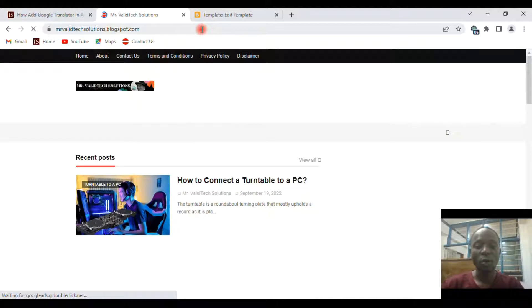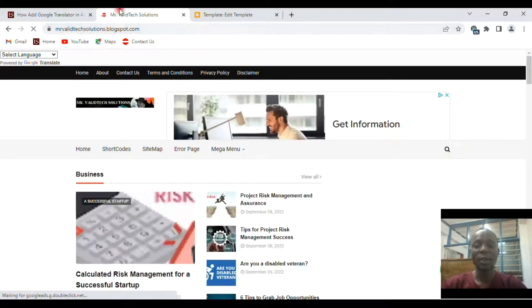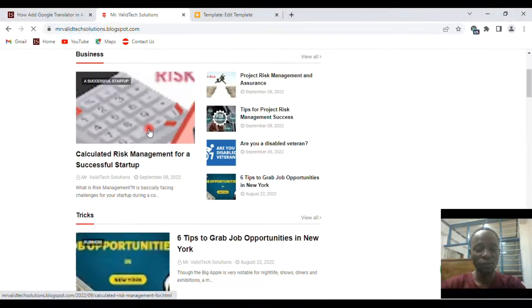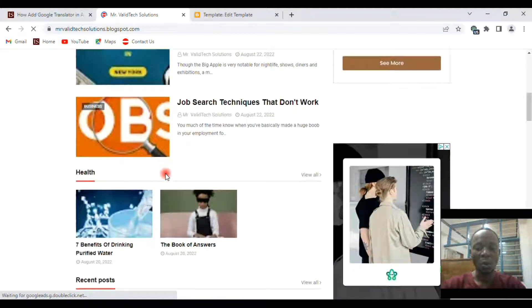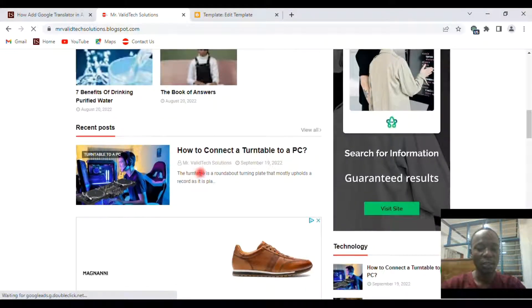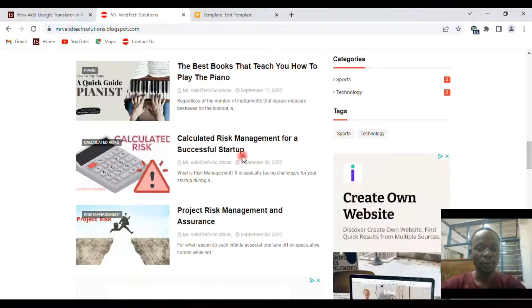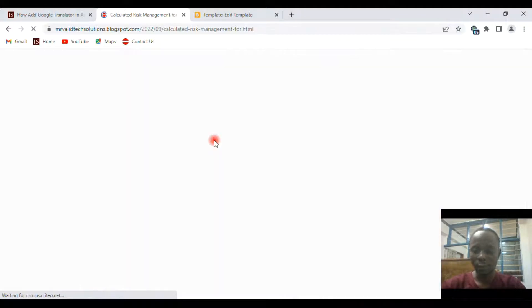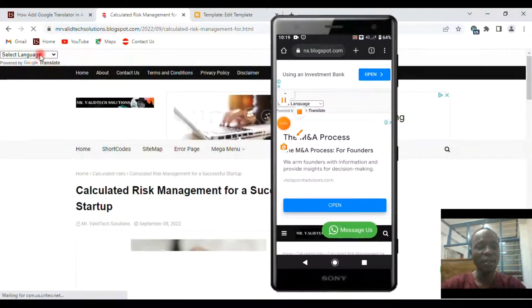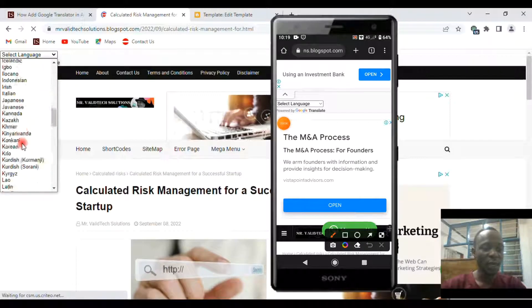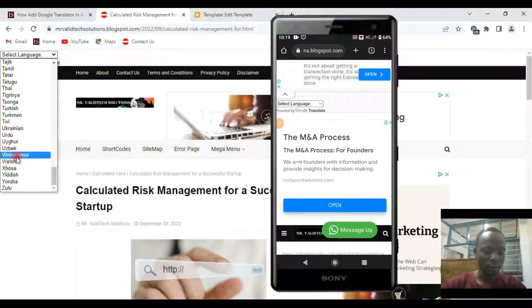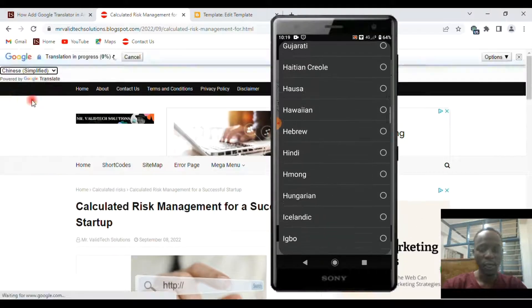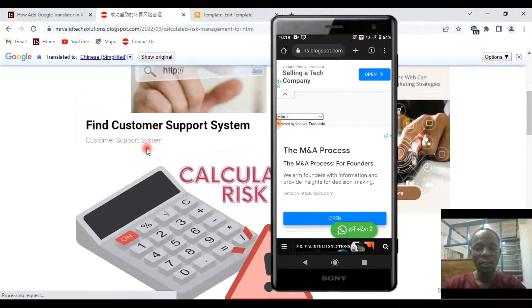Then let me just try to refresh, and you'll have that option already given to you. So someone can easily change the language. Let me say I'm from any country and maybe I want to check on this content - calculative risk management for a successful startup. And maybe I don't know the language, so it will be easier for me if I'm in any country. Let me say I'm from China. I can easily get to know what the content is all about.